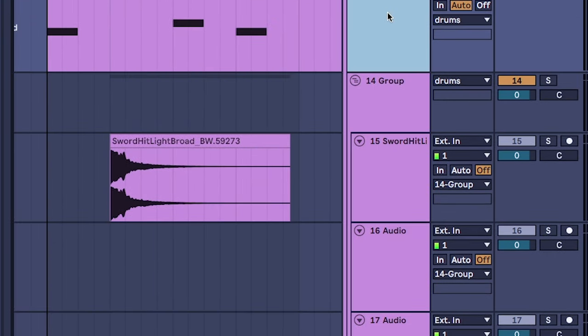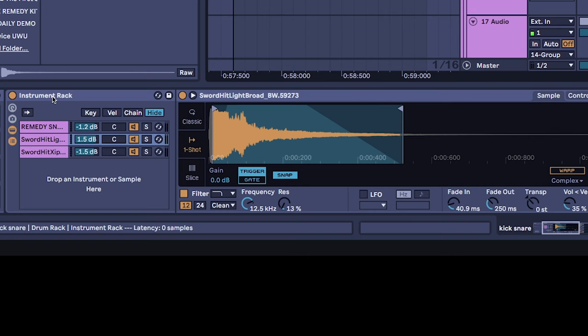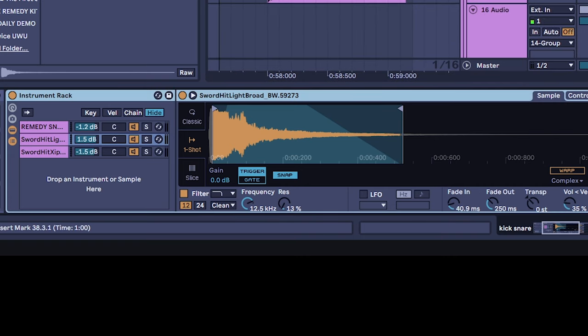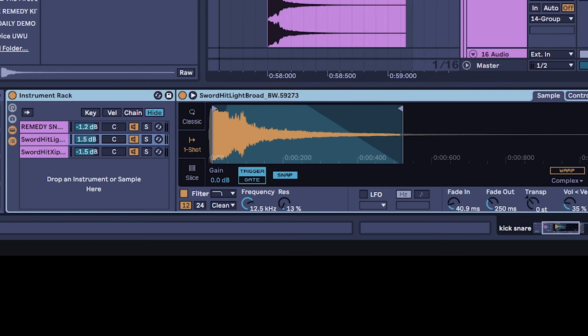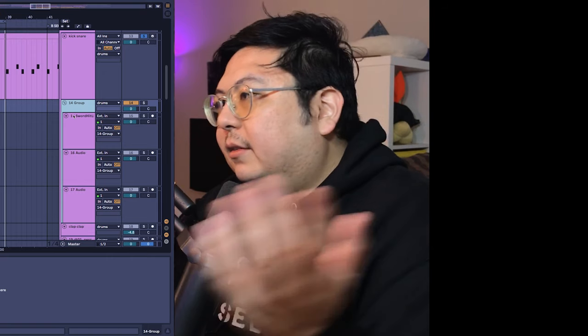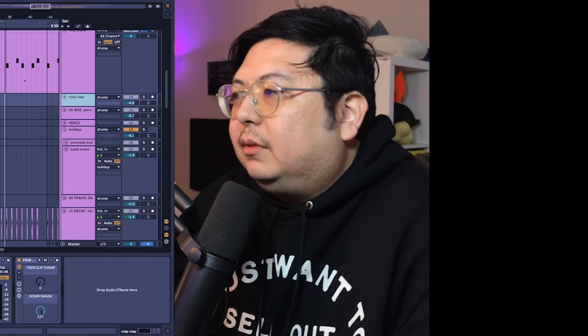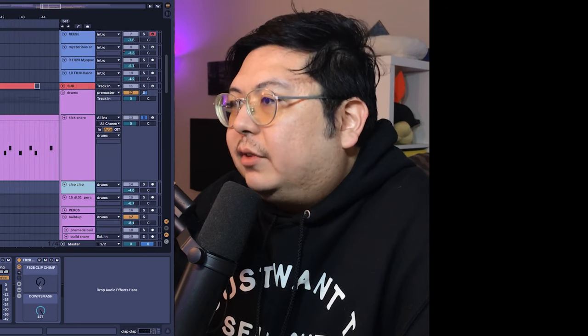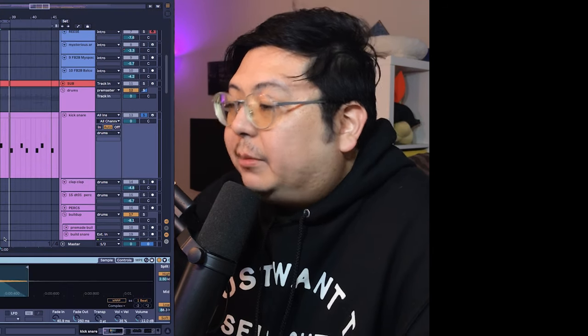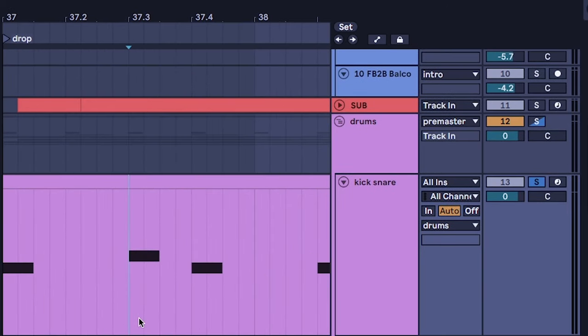Just personally I like having it all in one channel in one track, but it's up to you, you don't have to do it this way. I'm just showing you how I do it.